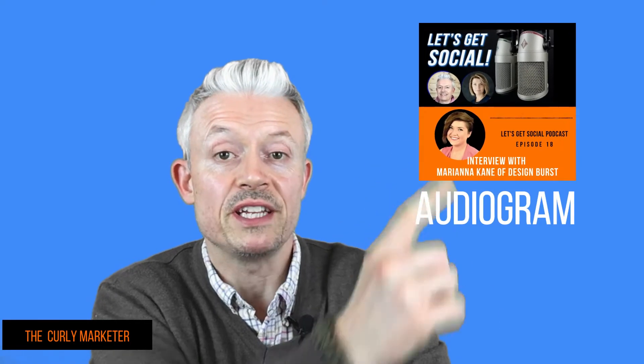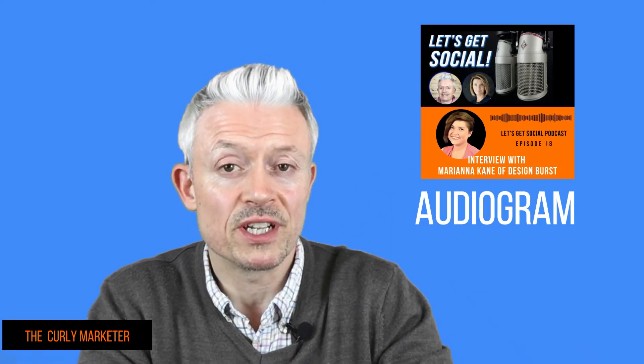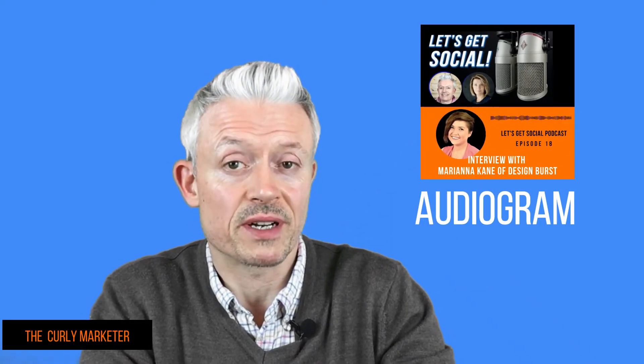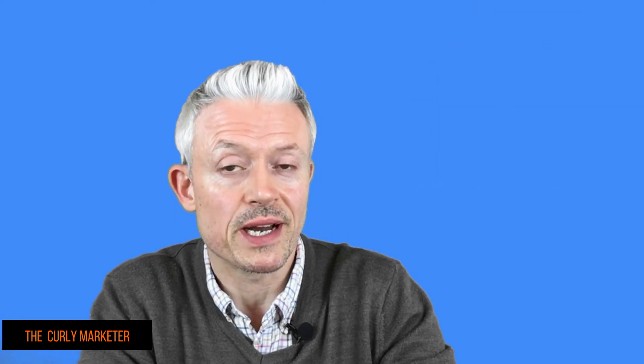Would you like to know how to make one of these? They're called Audiograms, and they're brilliant for promoting your podcast. Stay tuned, I'm gonna show you how.